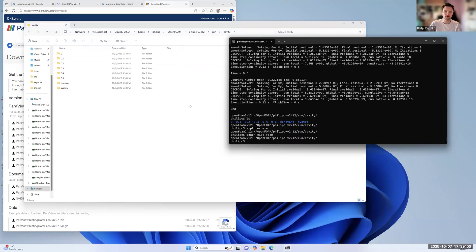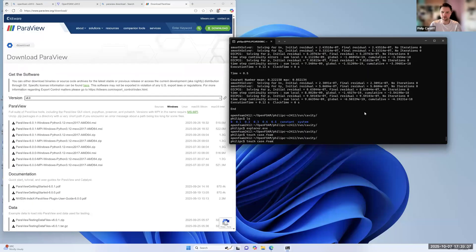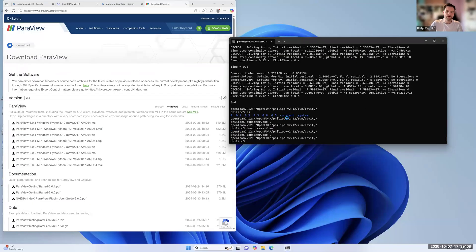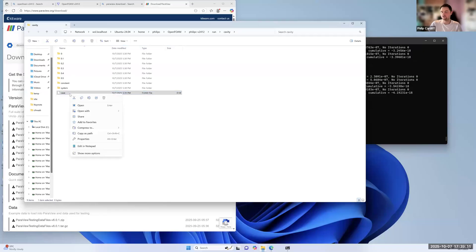And so if we go touch Case.Foam, that makes a blank file called Case.Foam. Let me just open that again. So you can open this in ParaView when you've ParaView installed. So that ends this video.